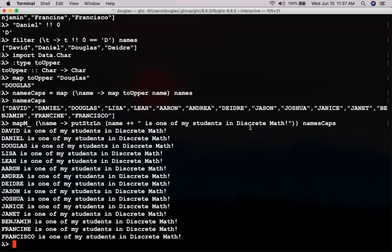Okay. So, David is one of my students in discrete math. Daniel, Douglas, Lisa, Leah, etc.